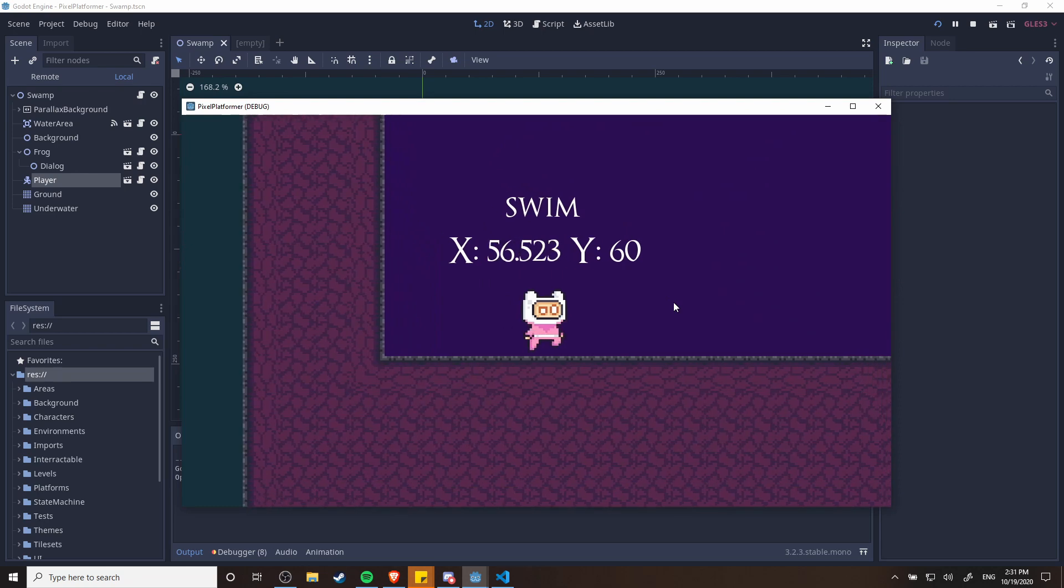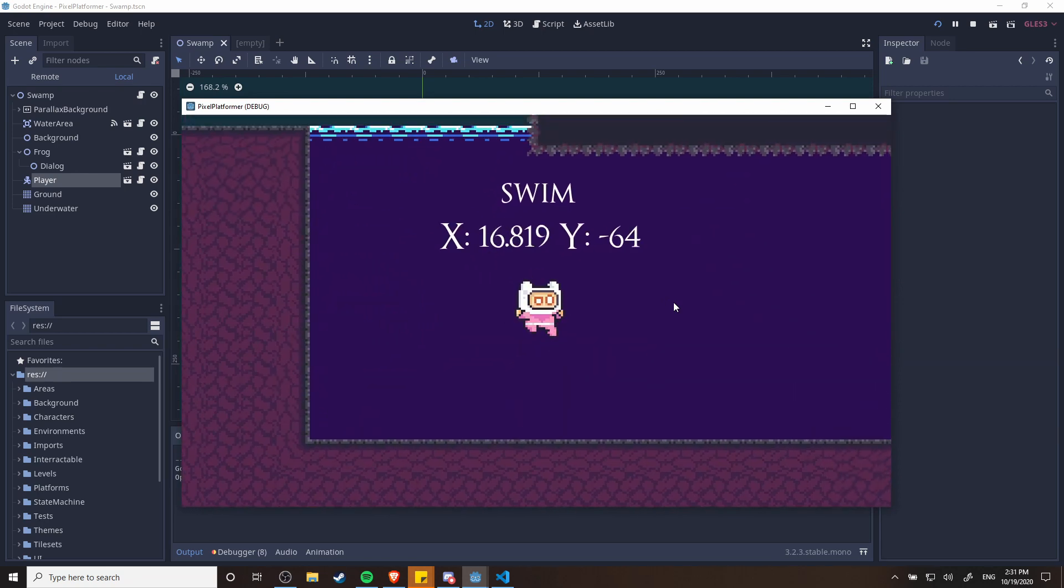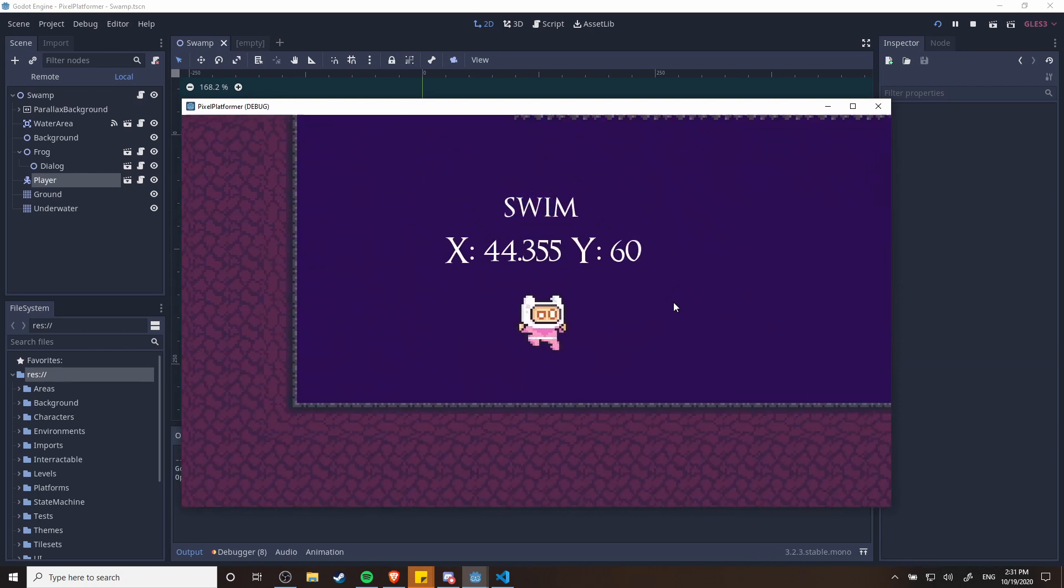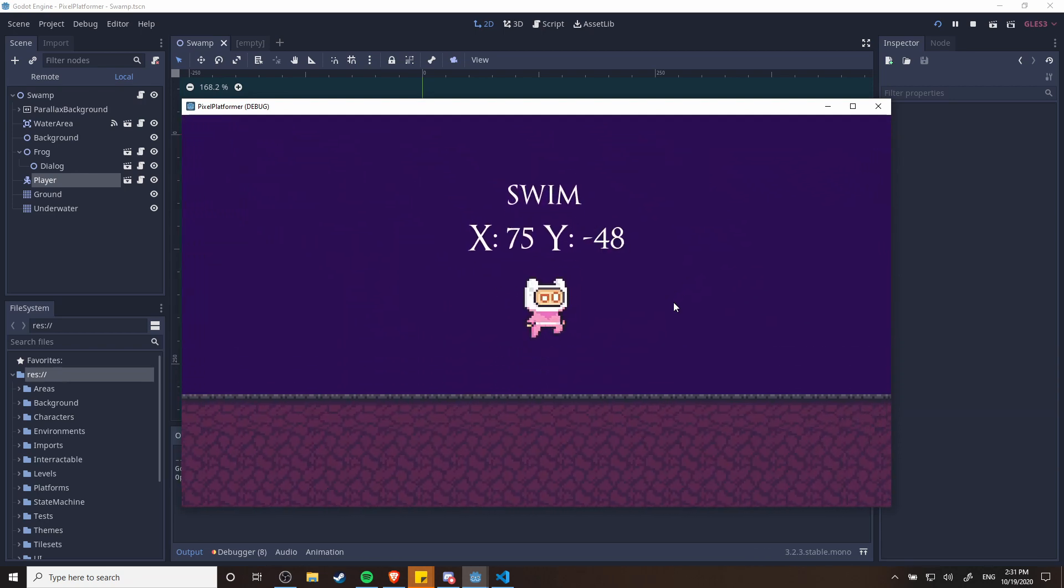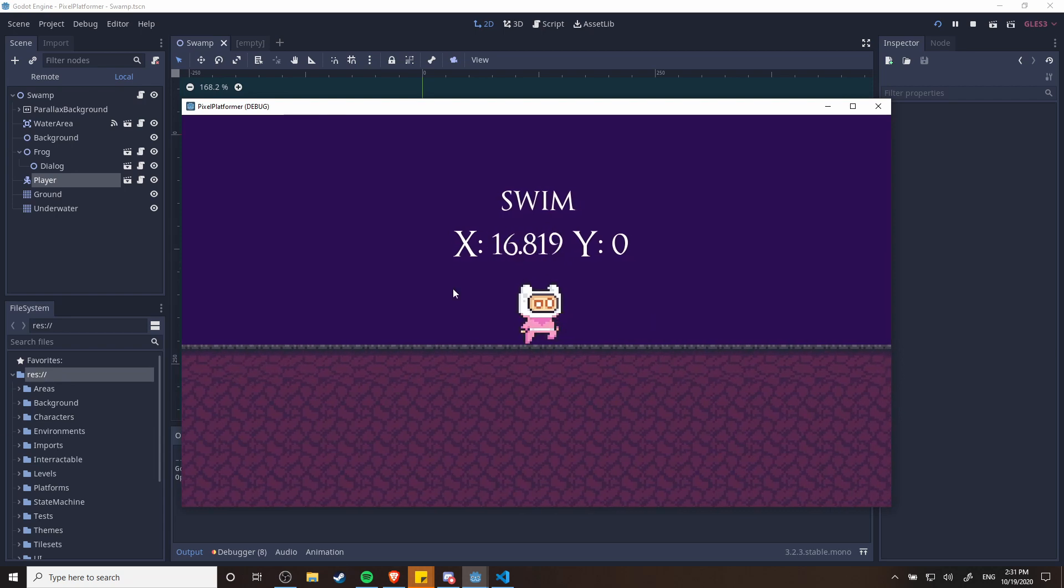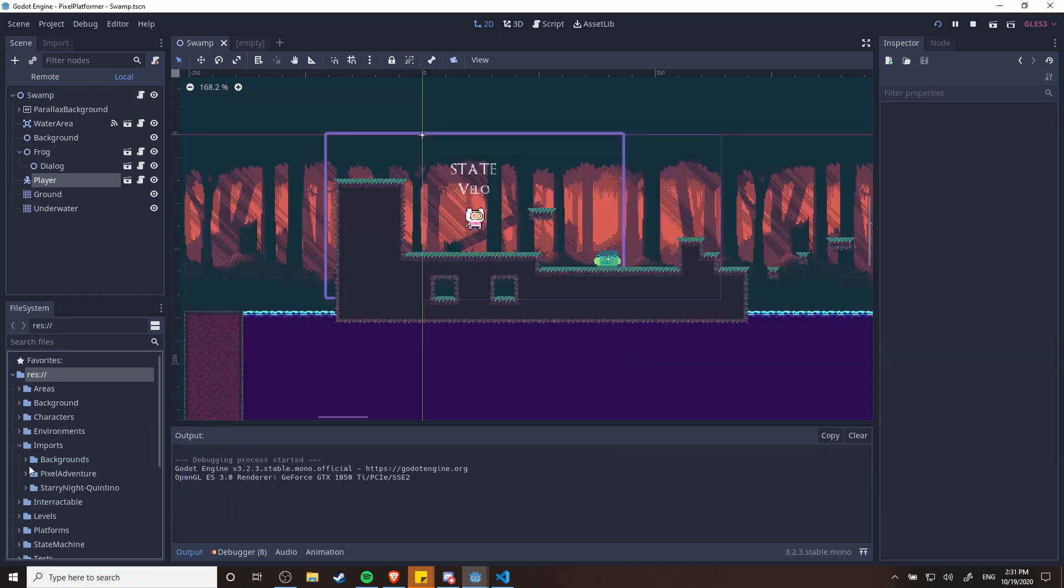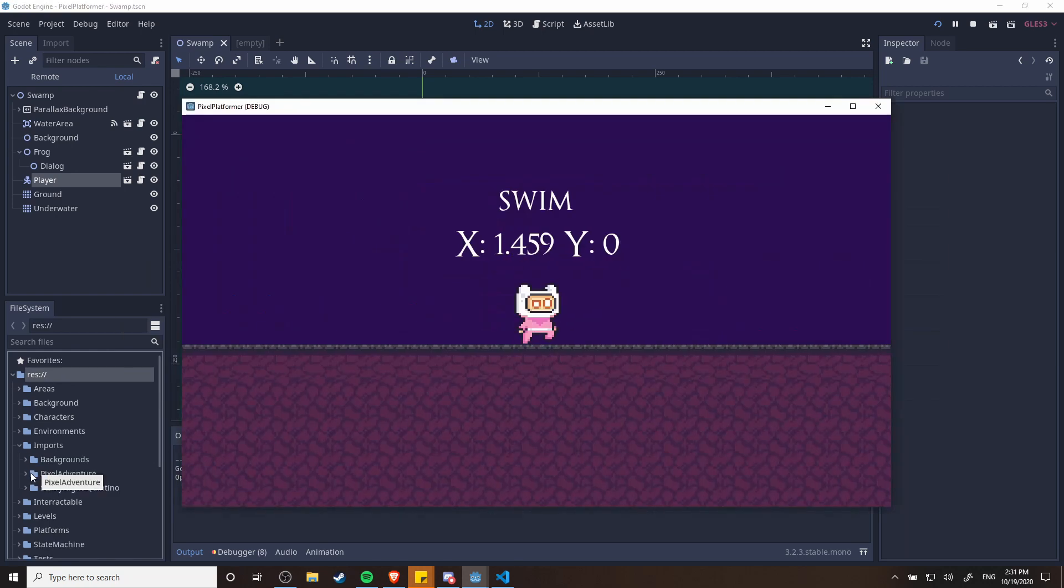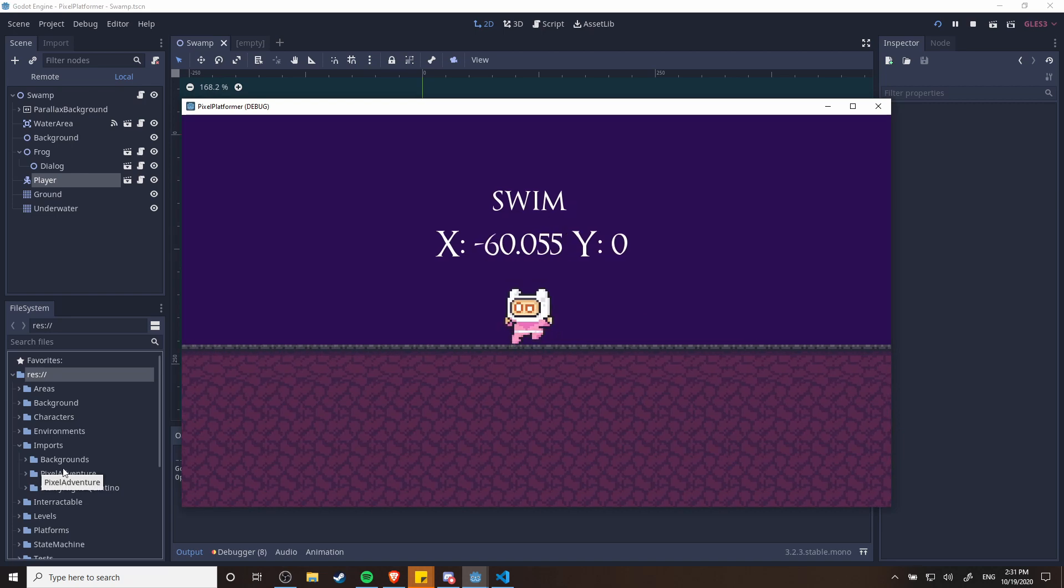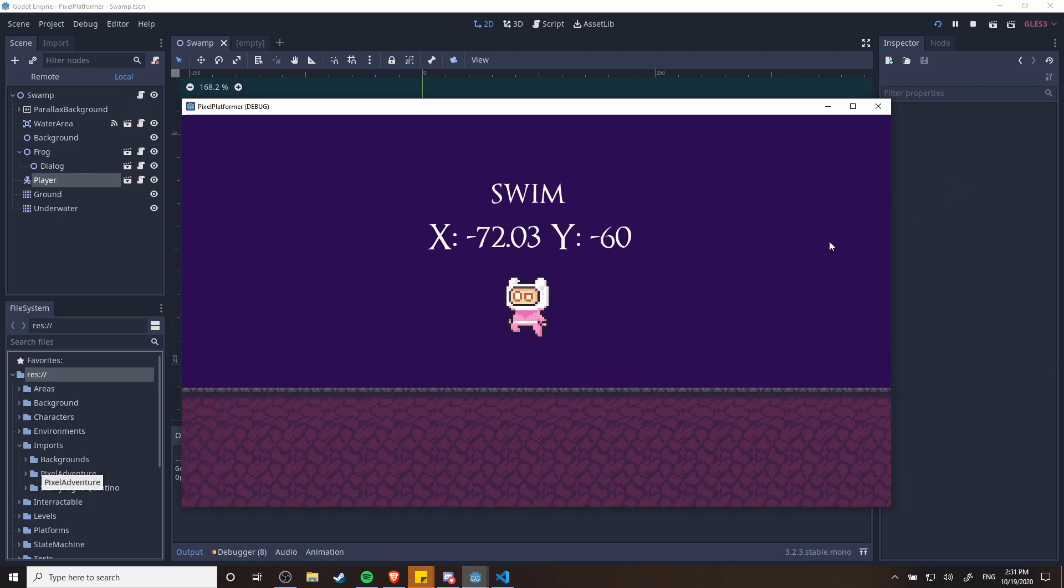So here you can see the sick swim animation I used from two of the frames of the packet I was downloading. By the way that is called Pixel Adventure, so if you like this kind of character that's a really good pack to use.